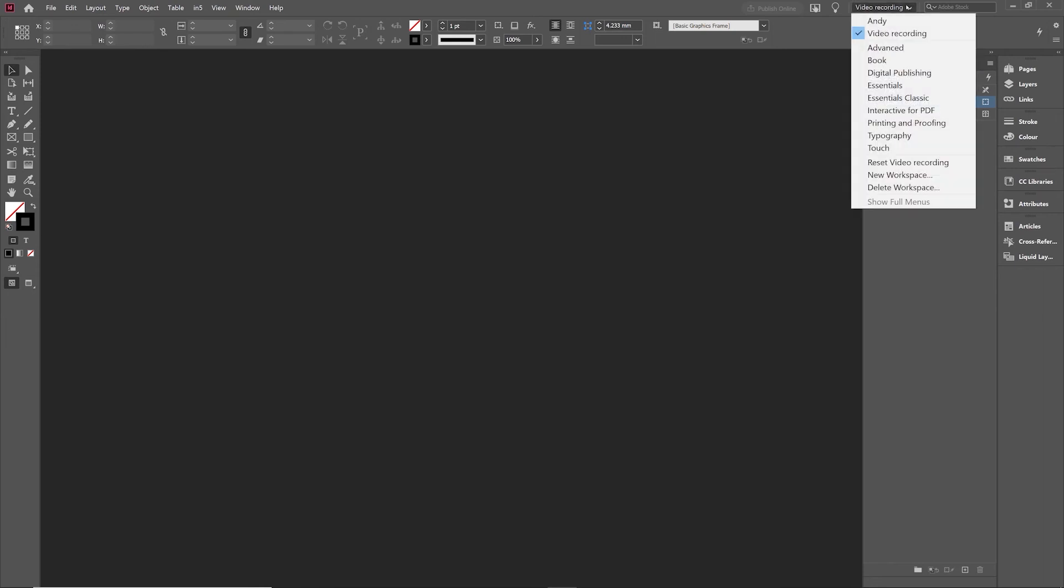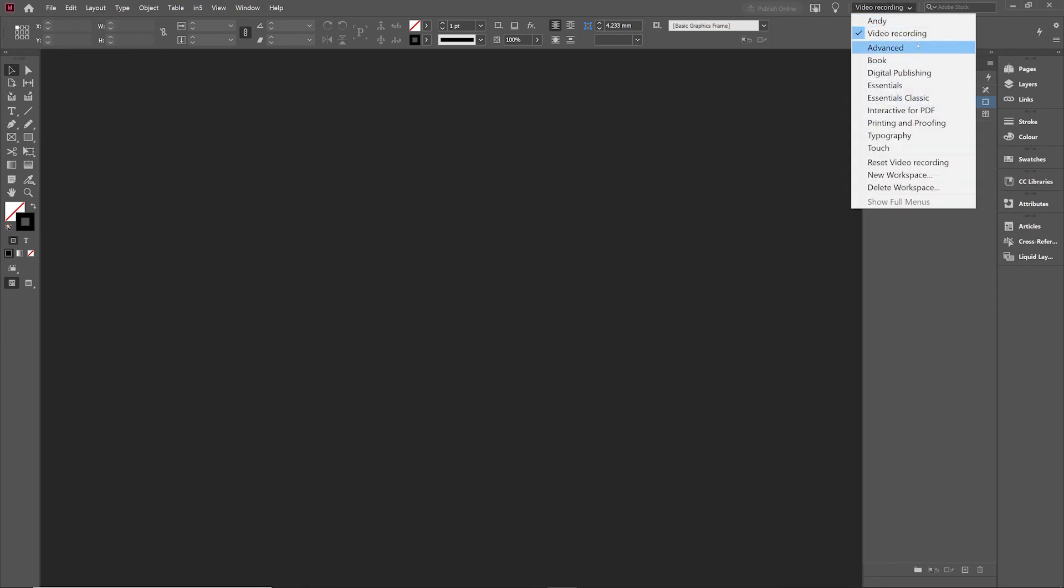Now, Adobe does ship this with a number of presets in there. So you've got an advanced there right down to touch. Personally, I tend to start with a variation of the essentials classic one, but some people prefer others.